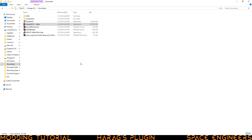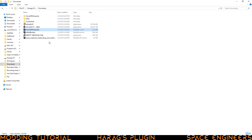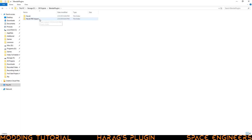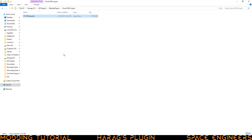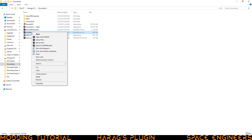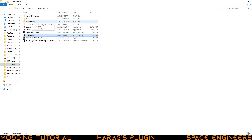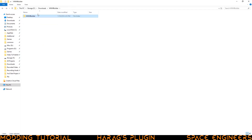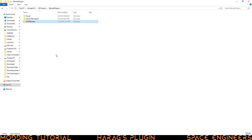Then we want to install the FBX importer. Right click, extract to Havoc FBX importer folder, go into that folder, and then we should have a single file. Cut that file and go to your projects folder, under plugins, FBX import, and paste it in there. Go to downloads again and do the same for the MWM Builder — right click that, extract here, go into that folder, into the MWM folder. Cut it, go to projects, under plugins, and paste that in there.